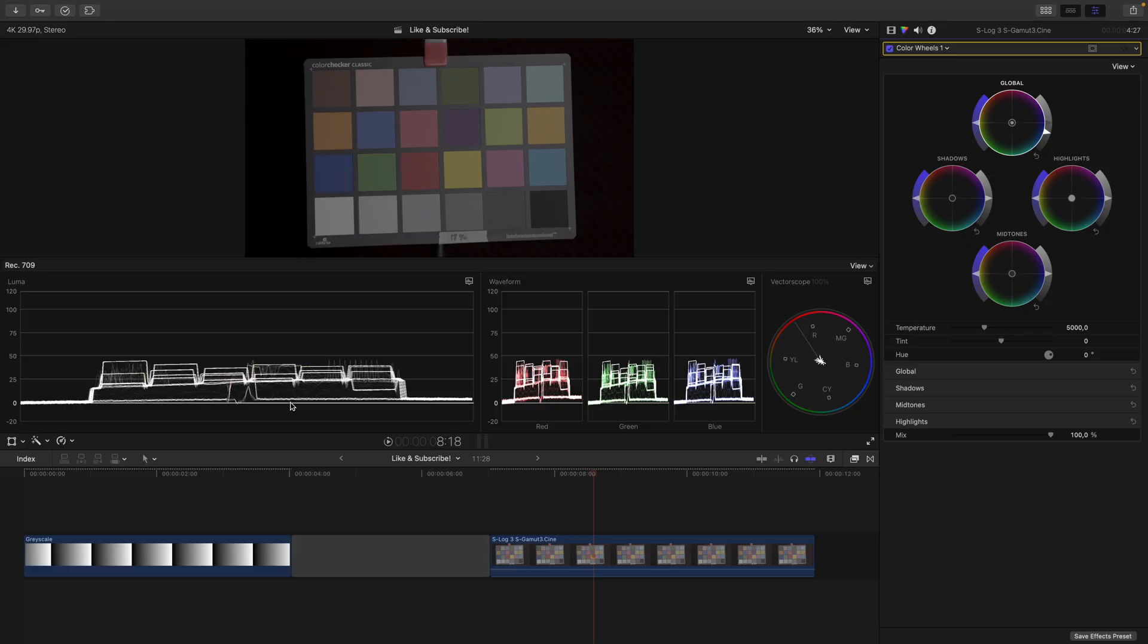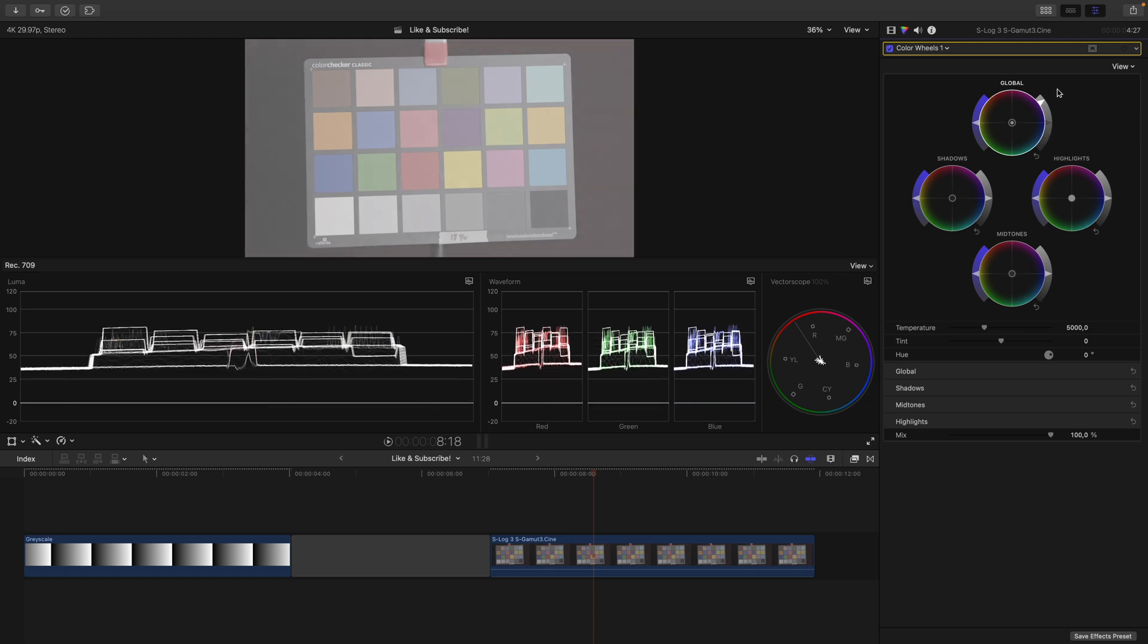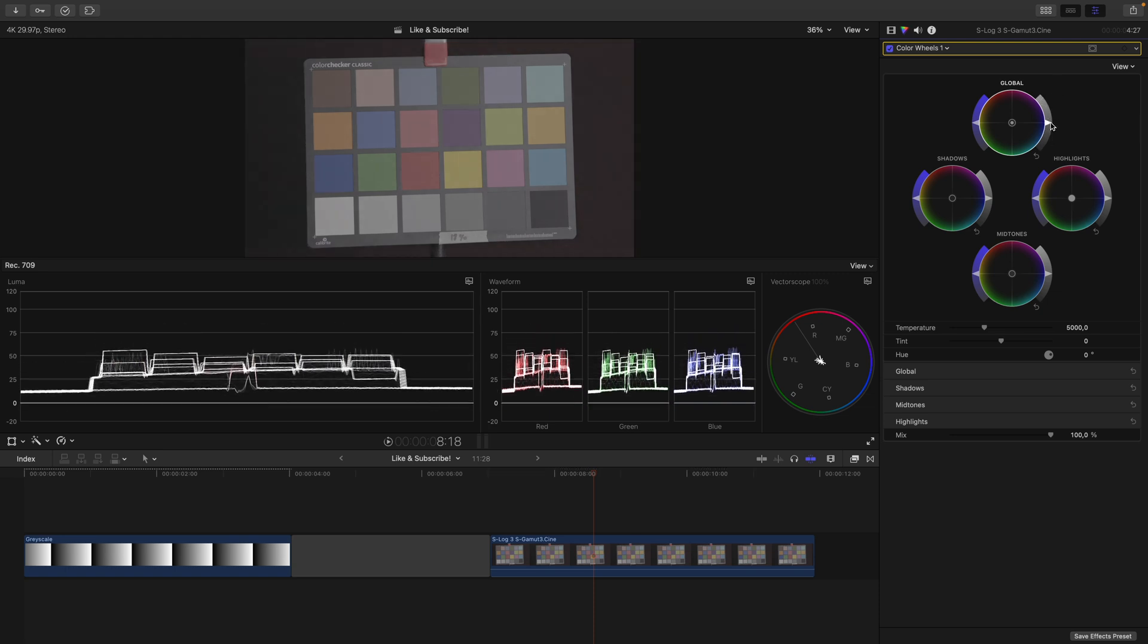And since we want to move the entire signal, the answer to the question which wheel you should use to adjust the exposure is clearly the global wheel or the offset wheel. Because again, you want to move the entire signal. As we discussed in the beginning, if you adjust the exposure, all brightness values of an image are affected. We can push it between 0 and 100 and sure enough, we can move our entire signal.